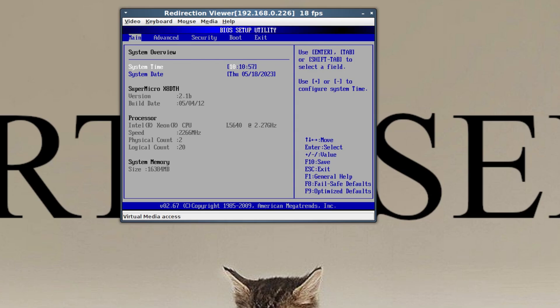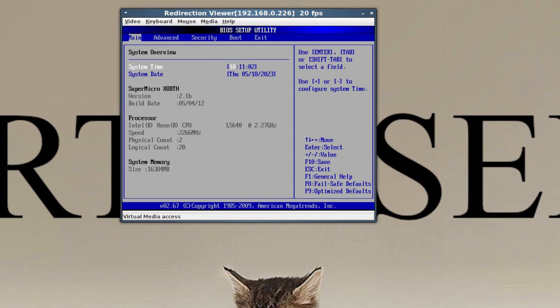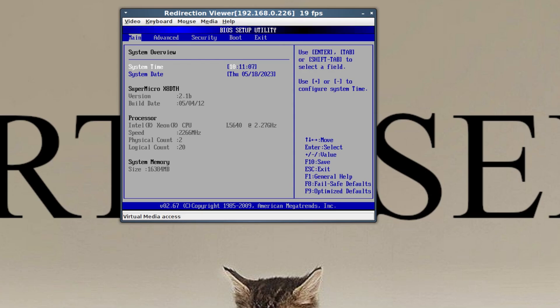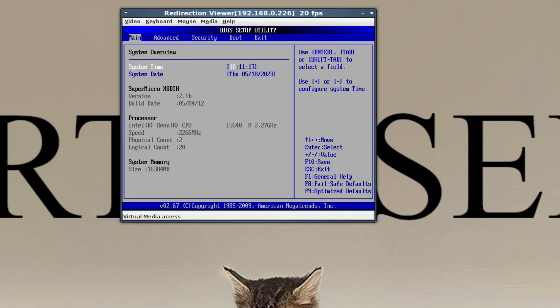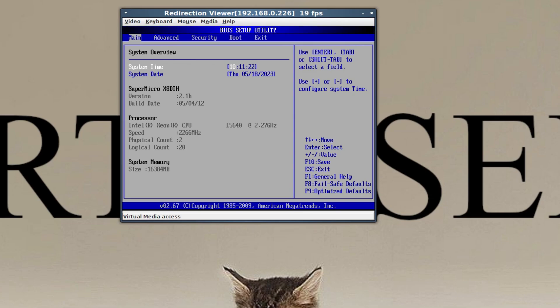And physical count is 2, so it does detect that there are two CPUs in there. And the logical count is 20, so that's kind of interesting. So remember, the L5640 is a 6 core 12 thread, and the E5630 is a 4 core 8 thread. So if you add the 8 and the 12, you get the 20. So it's detecting the number of cores correctly.